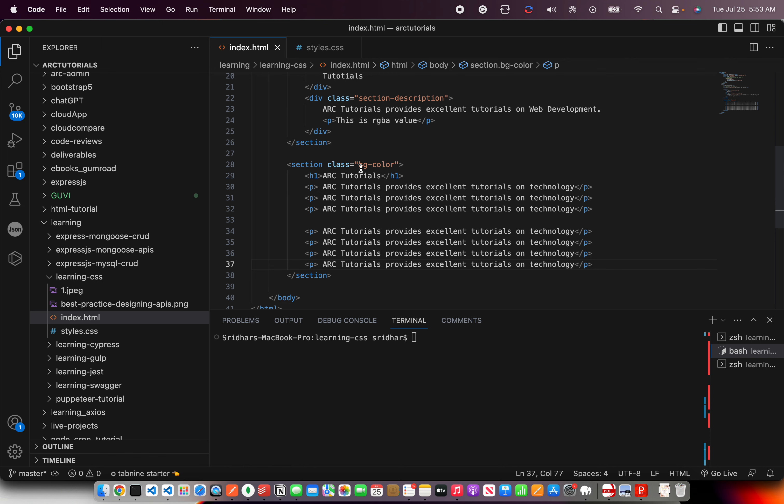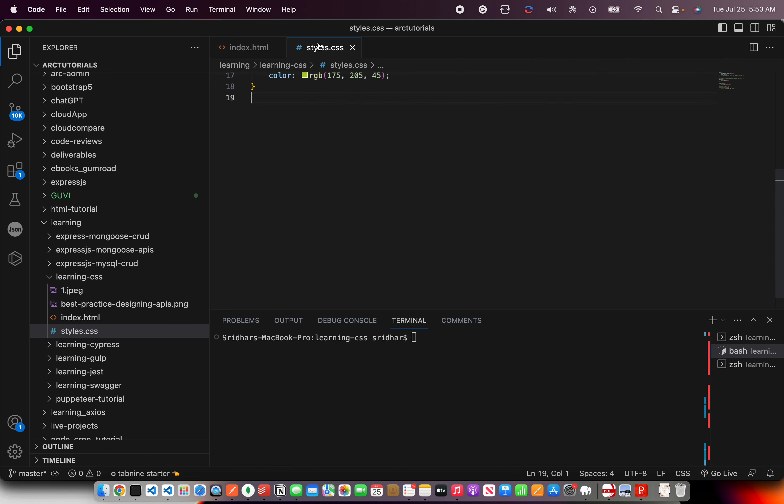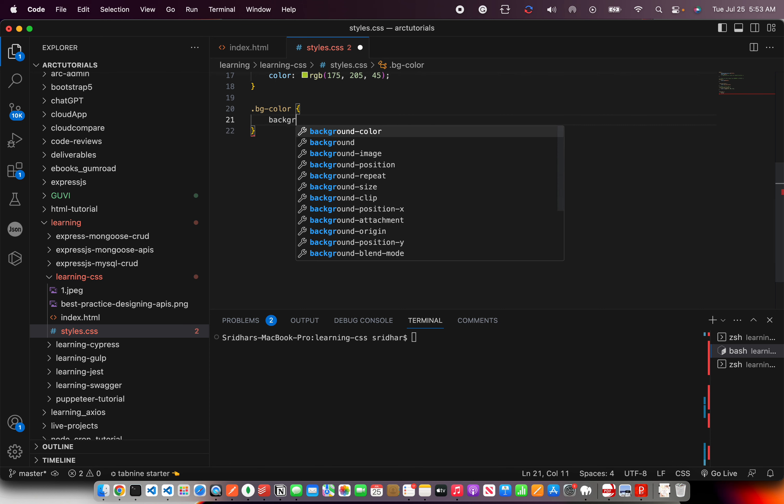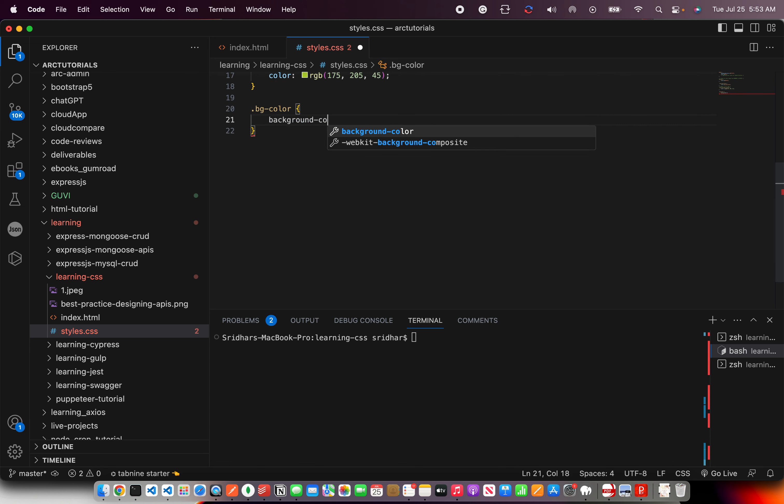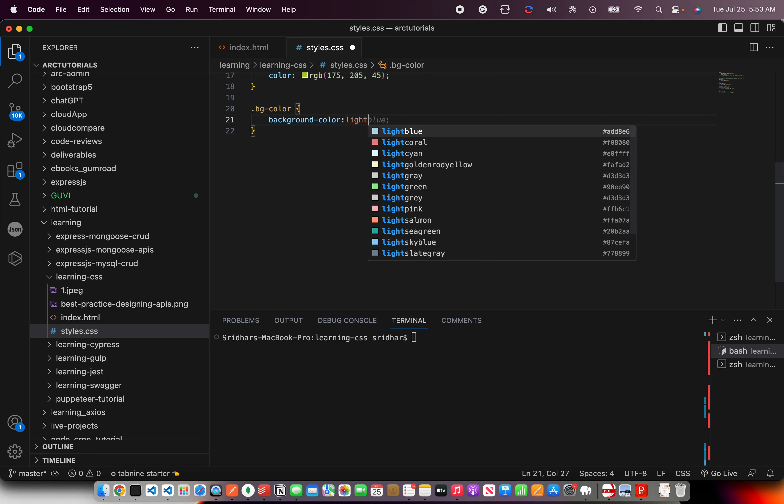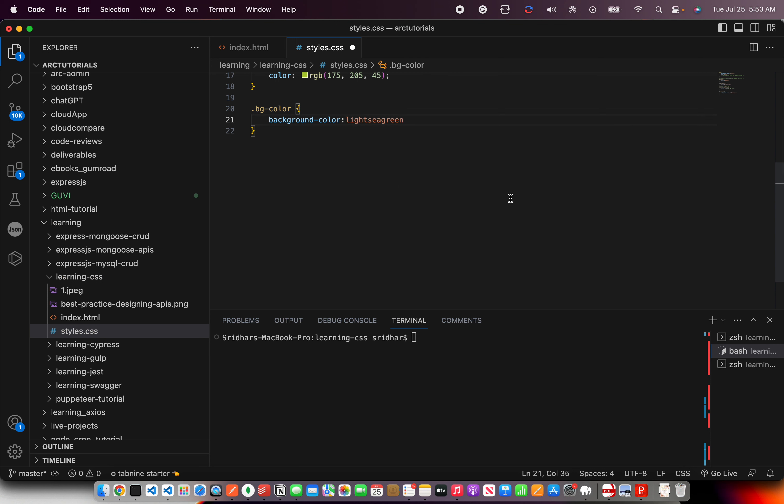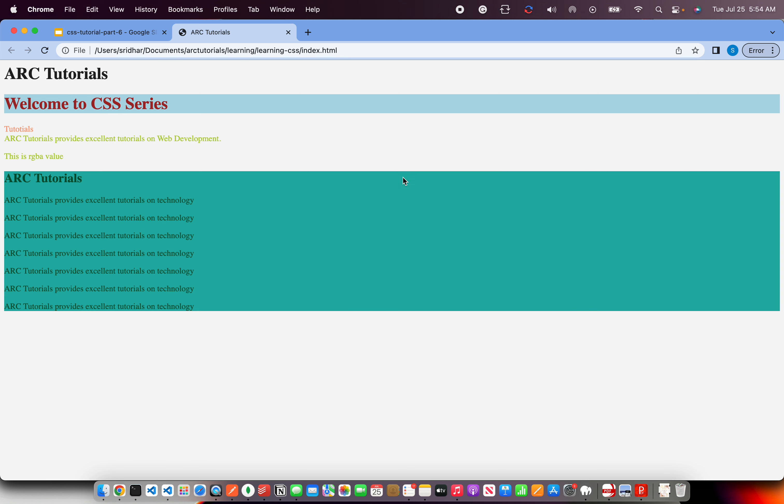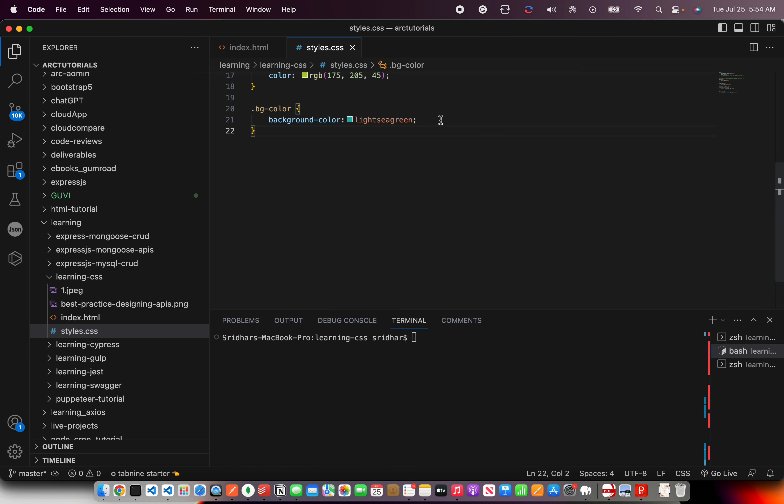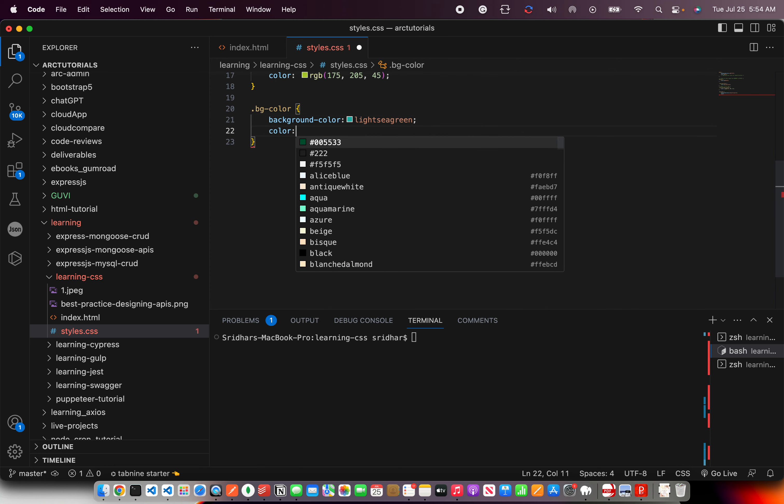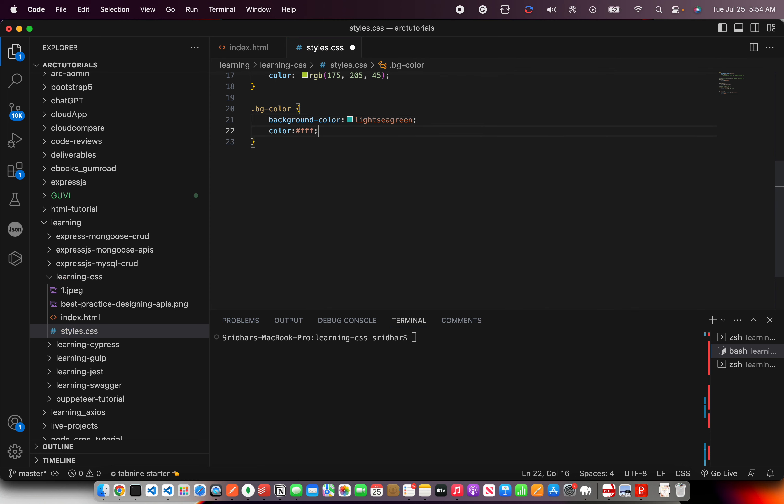I'm going to use this class to style the backgrounds. Now first I'm going to use background-color. And in the last episode I showed you how you can use named colors, RGB colors, hex colors etc. So I'm using a named color here right now.